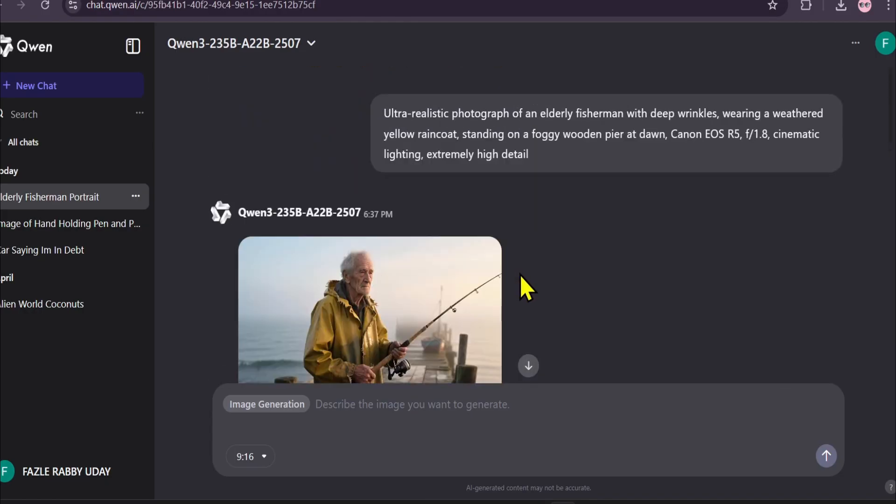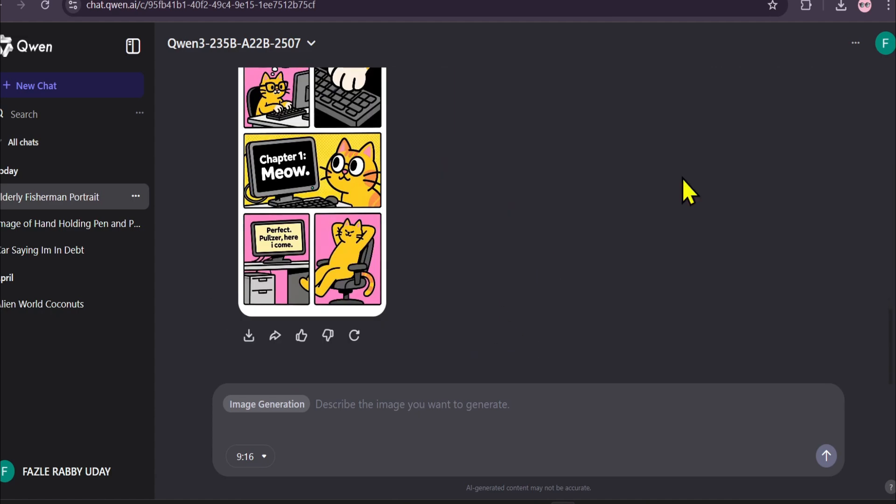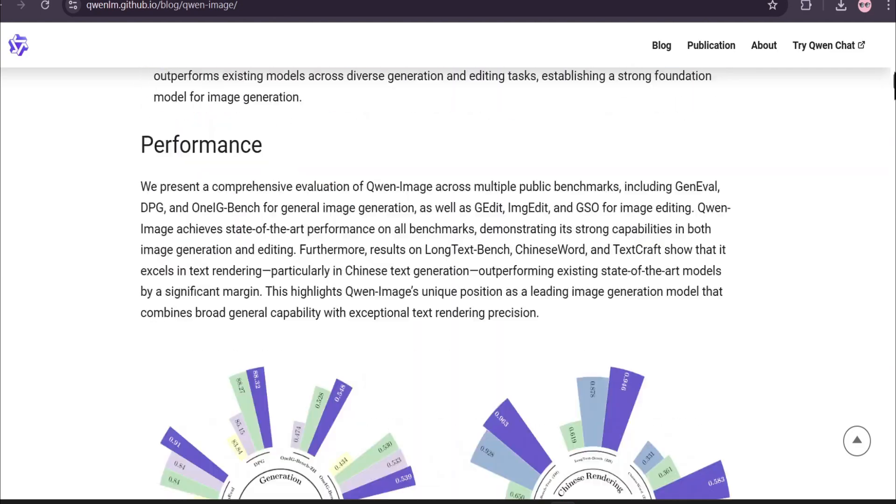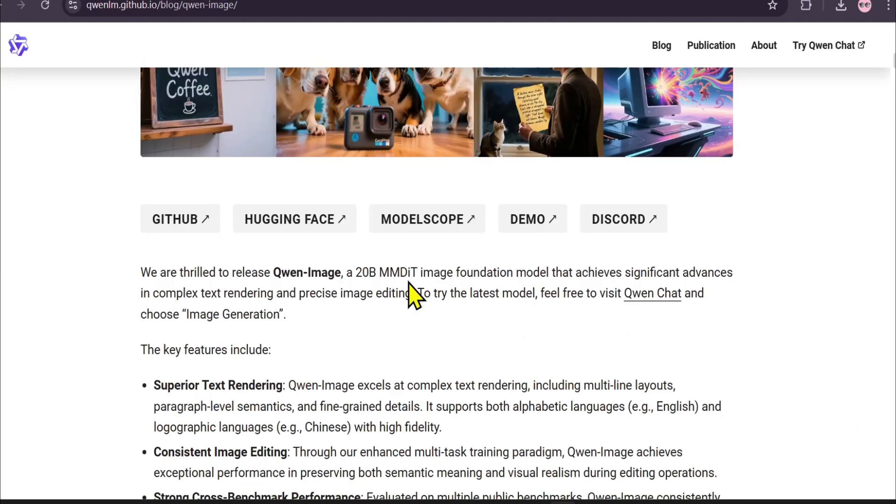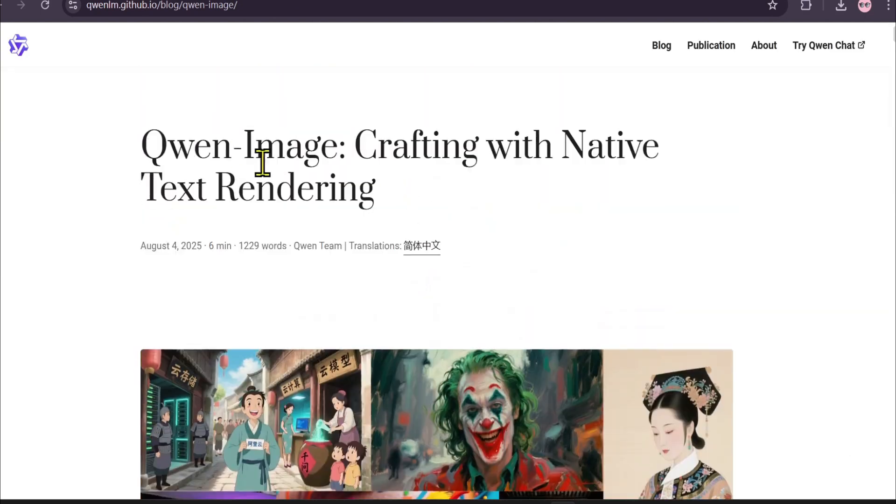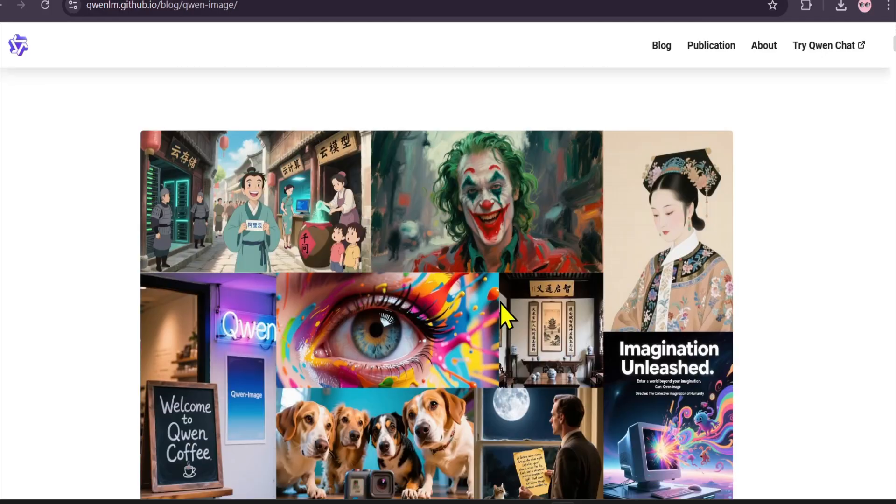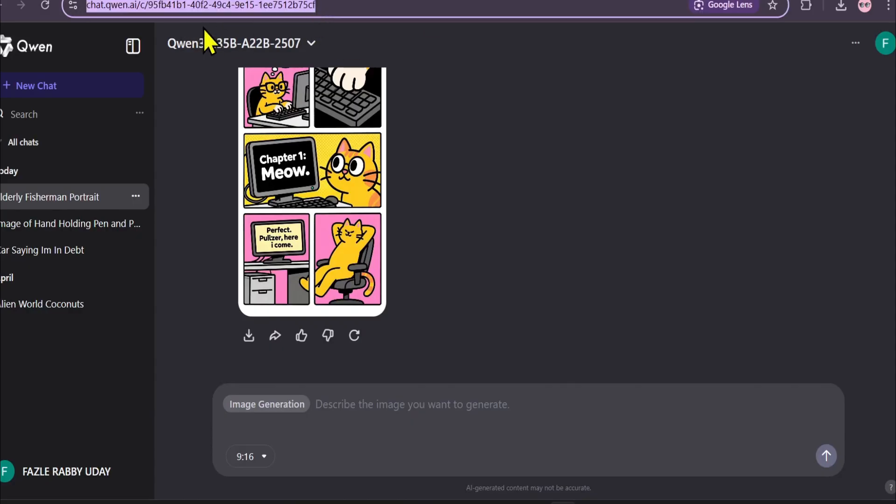So there you have it. Q-Win image is a powerful, free, and easy-to-use tool that's setting a new standard for AI art, especially when it comes to combining images and text. Be sure to check it out for yourself. Thanks for watching, and if you found this helpful, don't forget to like and subscribe for more tutorials.